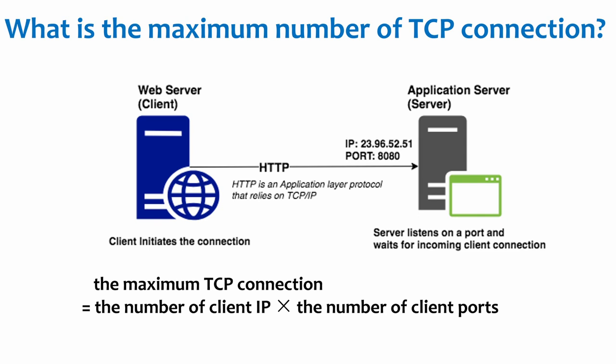What is the maximum number of TCP connections? Server is usually fixed to listen on a local port, waiting for the connection request from client side. So only client IP and client port are variable. So the maximum TCP connection is the number of client IPs, multiplied by the number of client ports. For IPv4, regardless of IP address classification and other factors, the maximum number of TCP connections is about 2 to the 32, which is the IP numbers, multiplied by 2 to the 16, which is the port numbers. That is, the maximum number of server-side standalone TCP connections is about 2 to the 48.